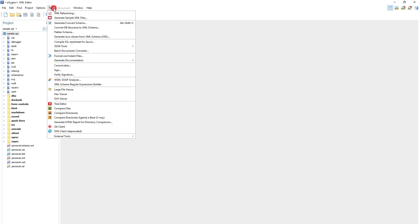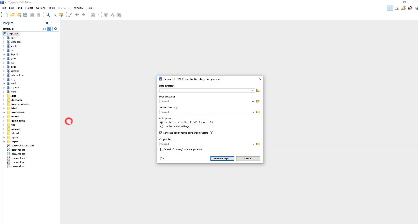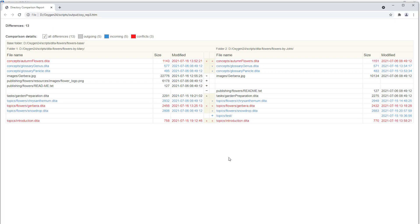In Oxygen, you can use the new Generate HTML report for directory comparison action from the Tools menu to configure a similar comparison report that you can open in your browser.